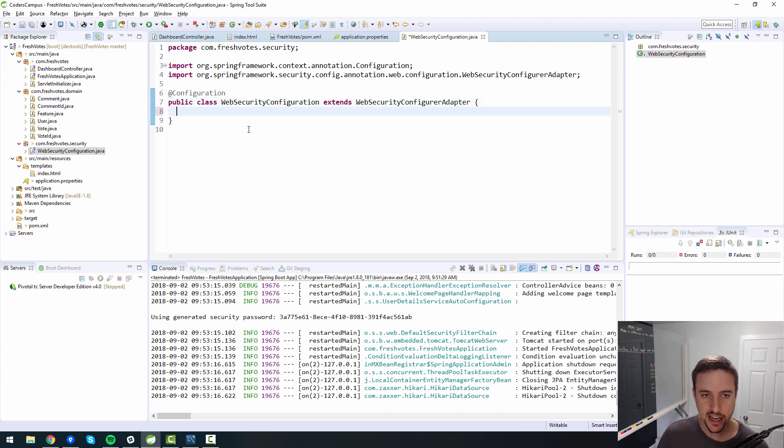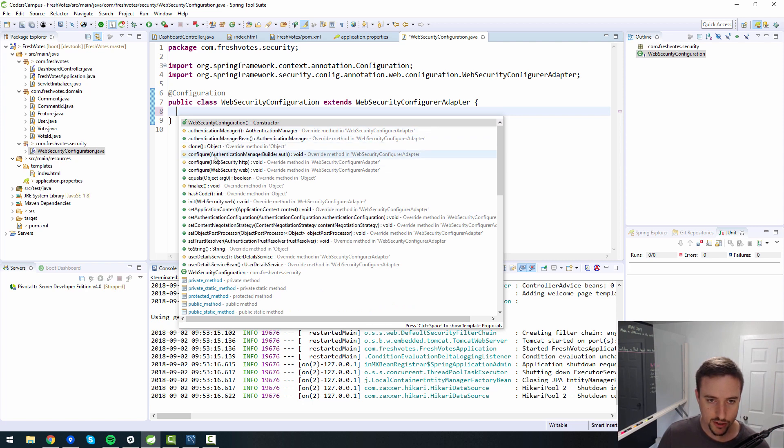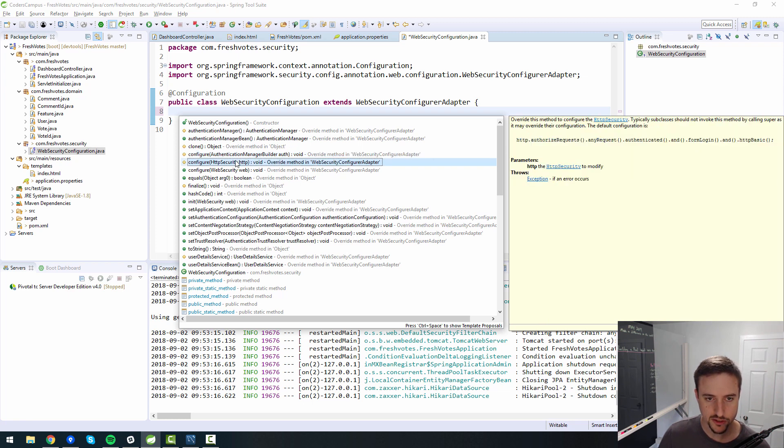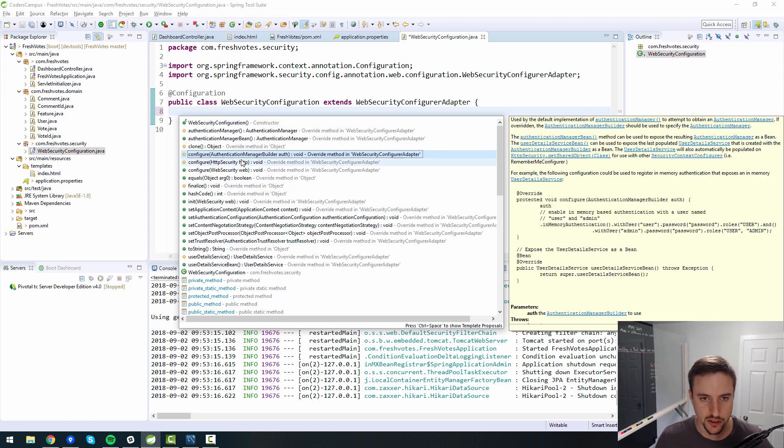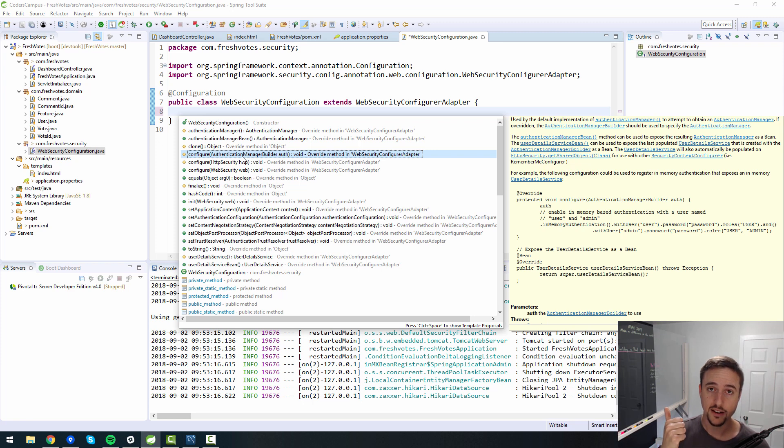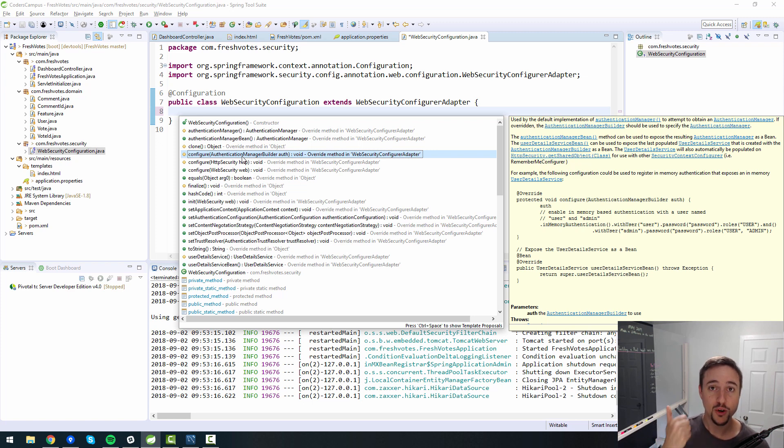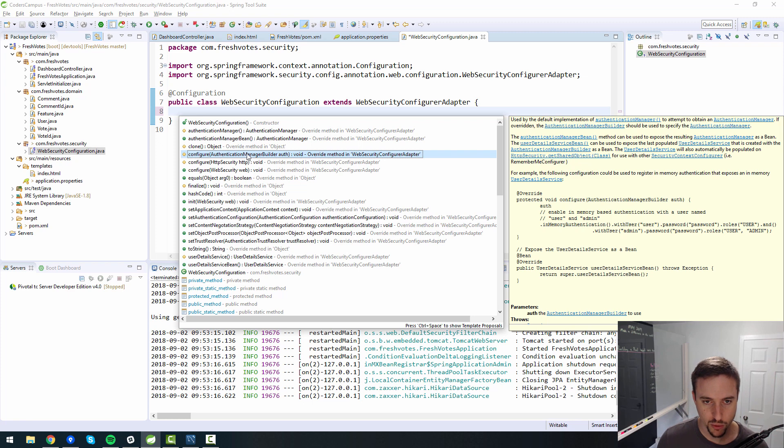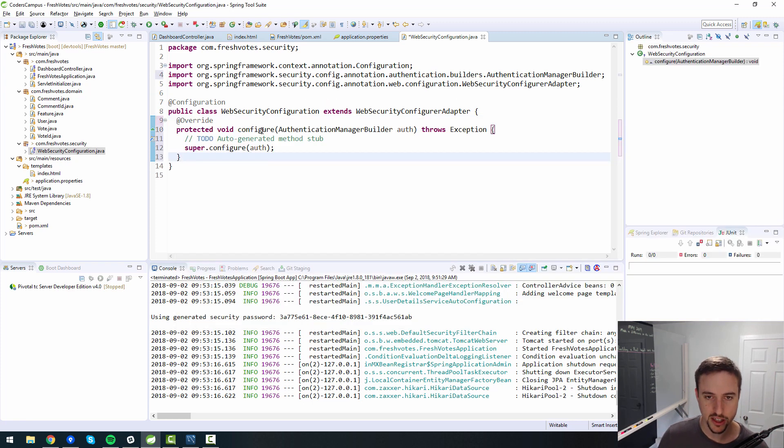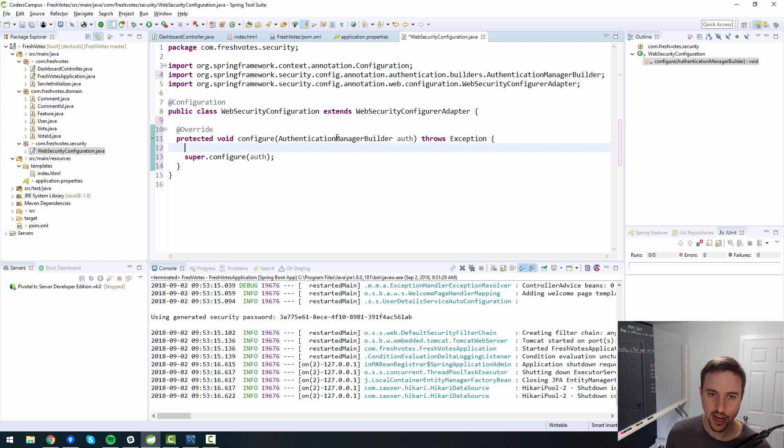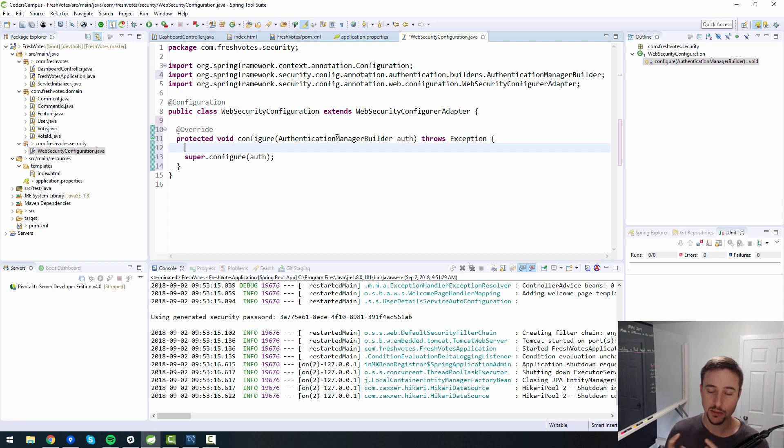For this file specifically, we want to make this a Spring security configuration file so we can tell it this is the file that we're using to configure our Spring security setup. We do that by extending WebSecurityConfigureAdapter. Then I hit control space bar to find there's two configure methods. One is for authentication, and the other one is for authorization.